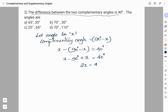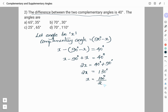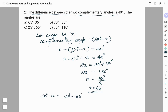Simplifying: 2X equals 40° plus 90°, so 2X equals 130°, and therefore X equals 65°. Now, the other angle is 90° minus X, which is 90° minus 65°, giving the other angle as 25°. The right answer here is option C: 25° and 65°.